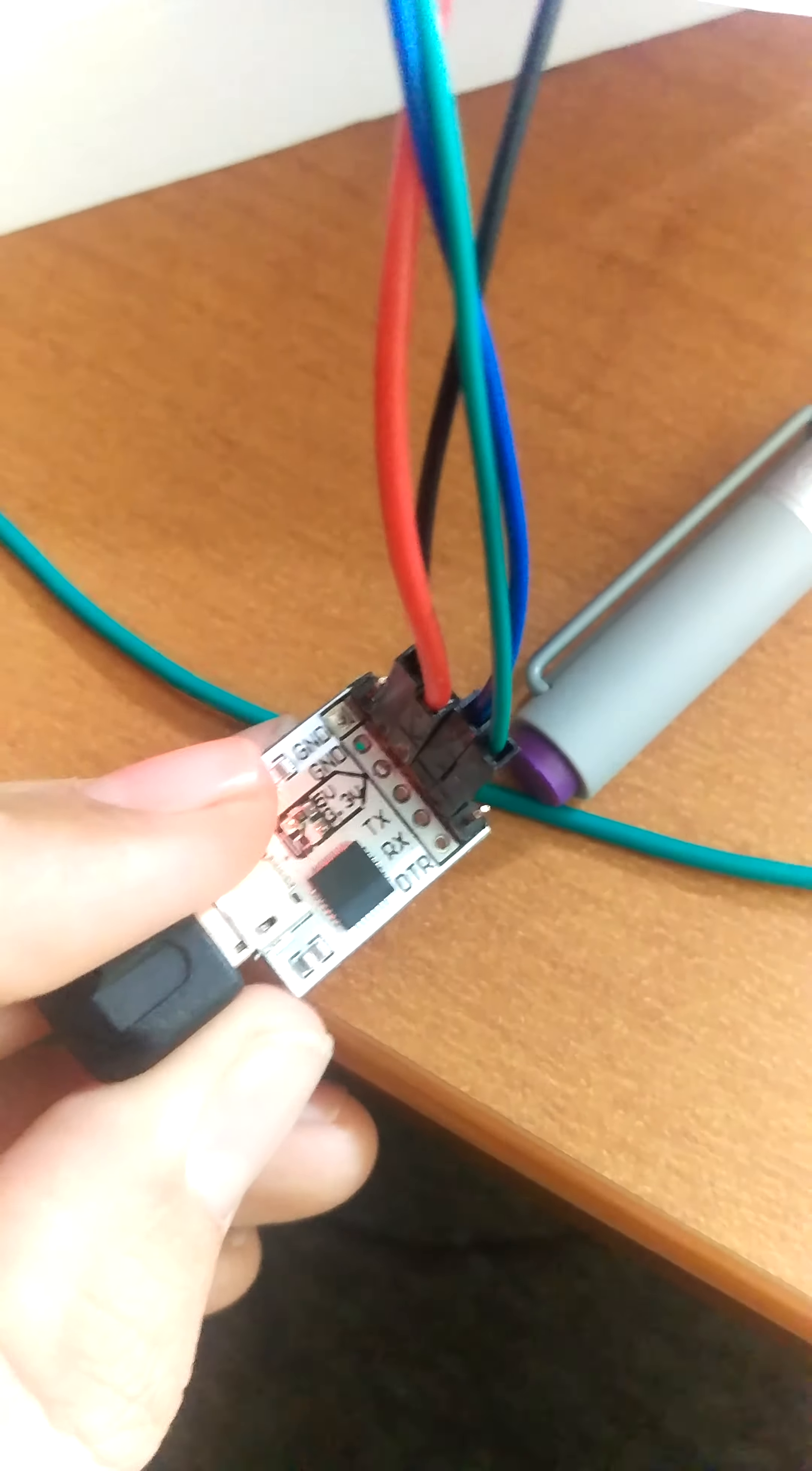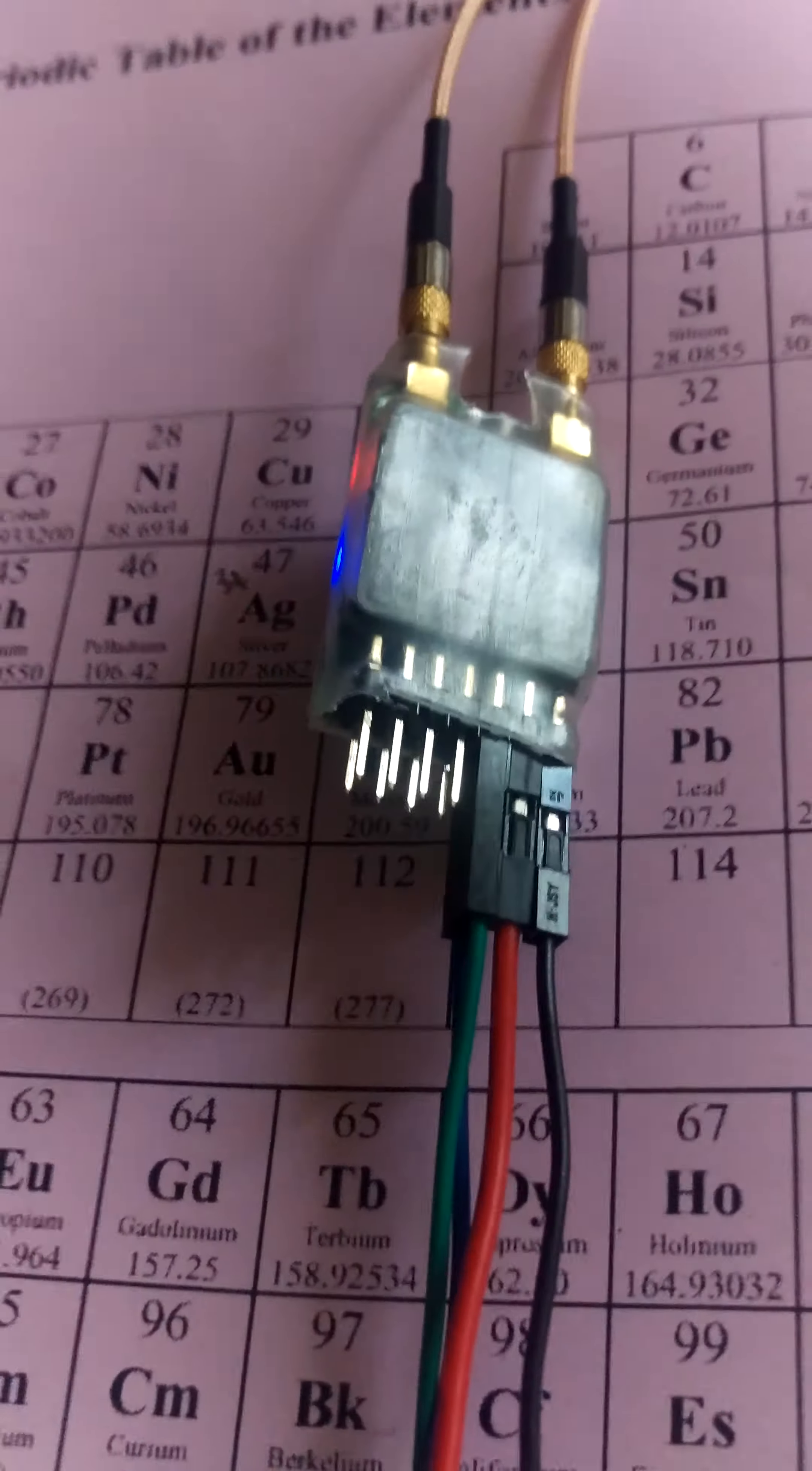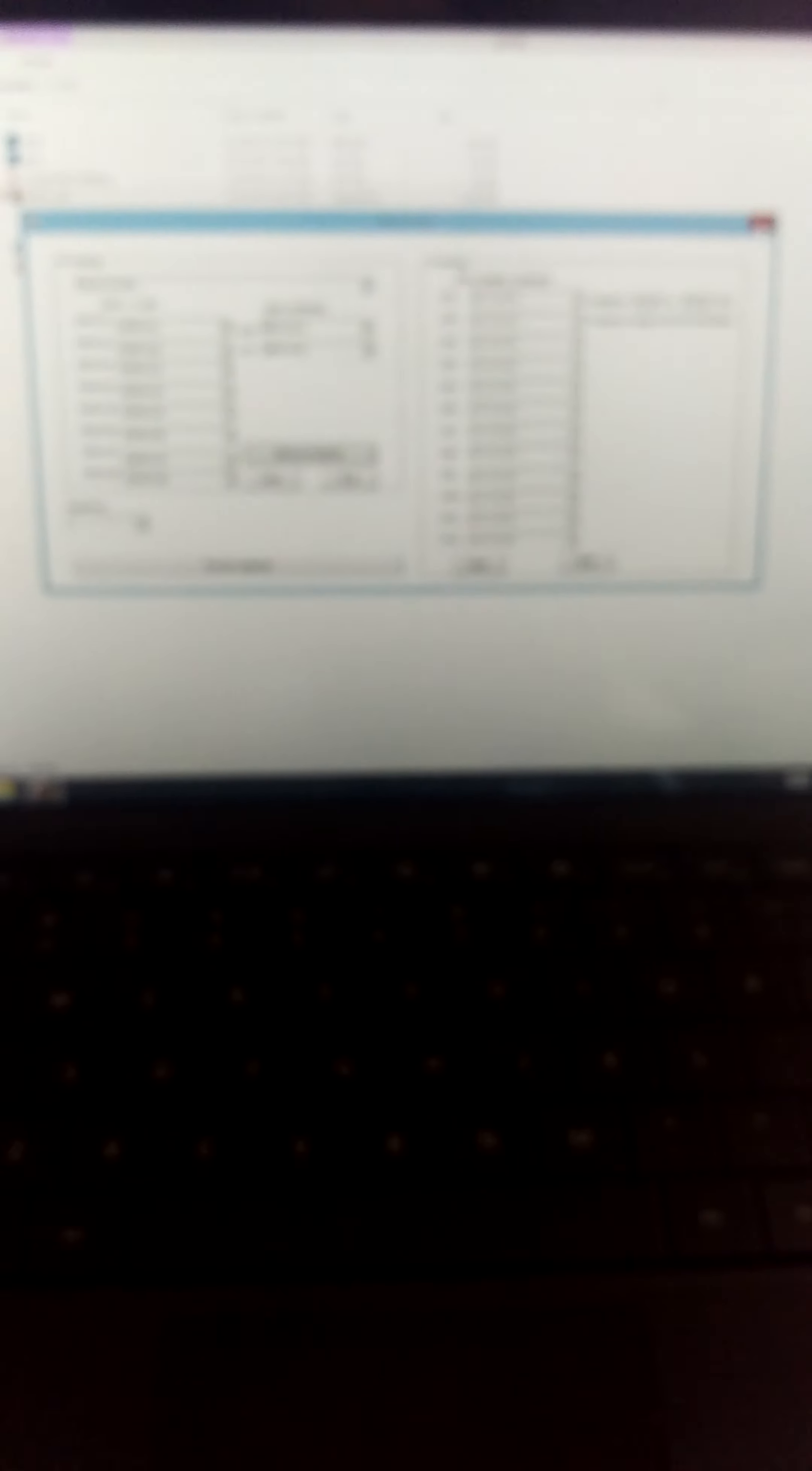Channel 1 is hooked up to TX, and channel 2 is hooked up to RX. Channel 1 is the blue, channel 2 is the green. And then I just got that powered.